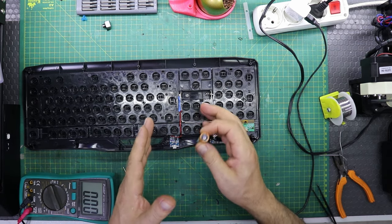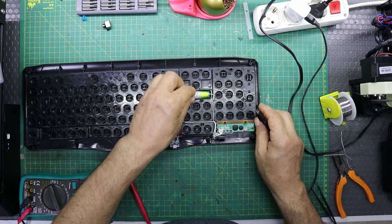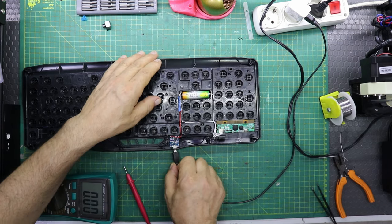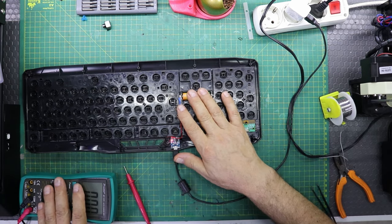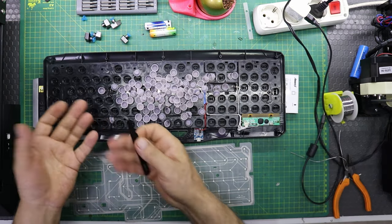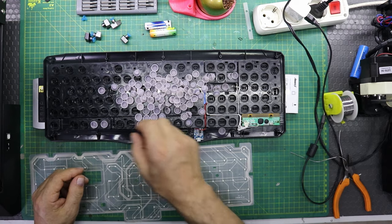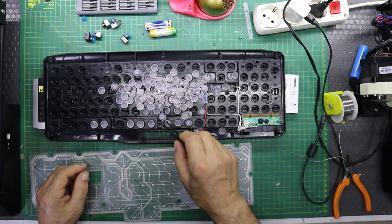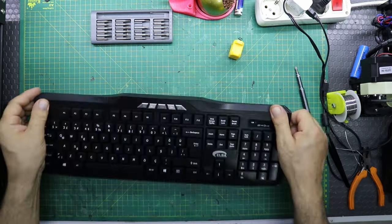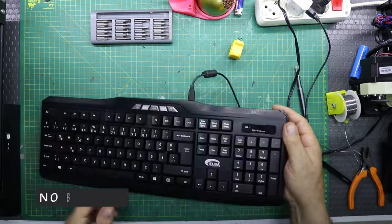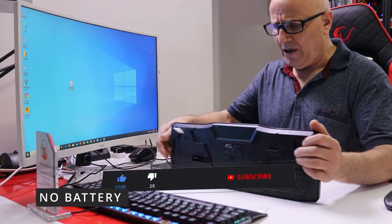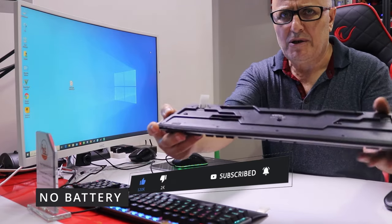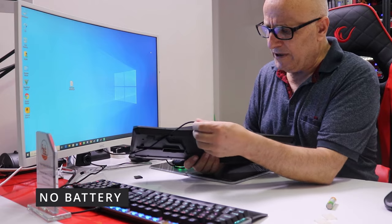This process requires intervention in your keyboard's internal electrical circuits and may void the device's warranty. Additionally, you should work carefully and safely while performing this procedure. If you have any doubts or experience, I recommend that this type of operation be done by a professional technical service.